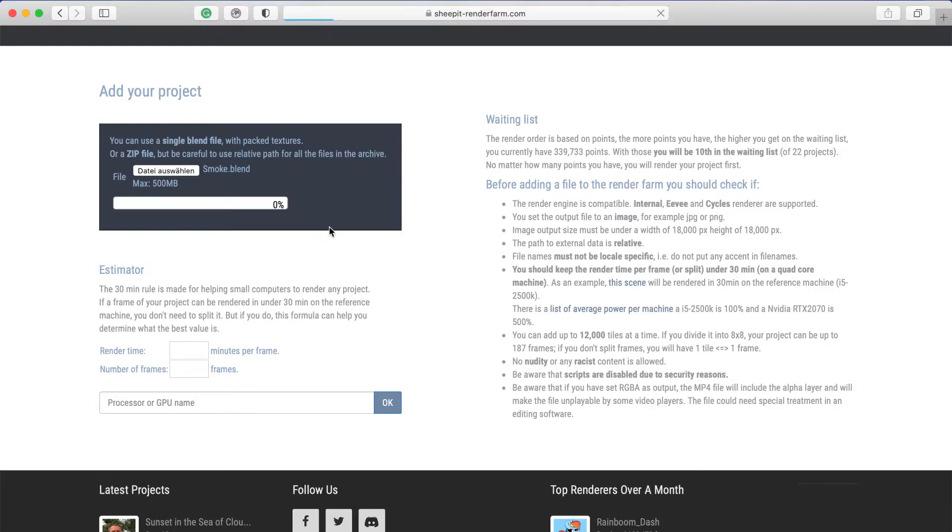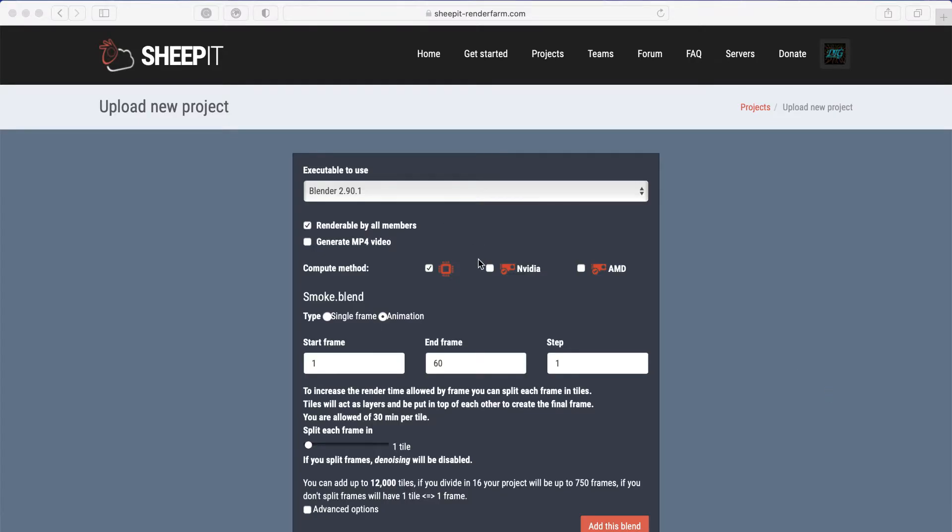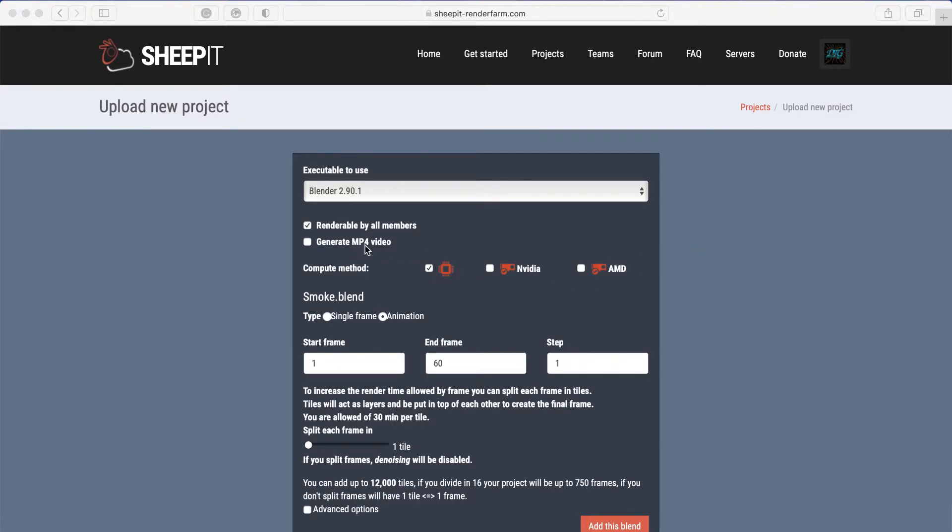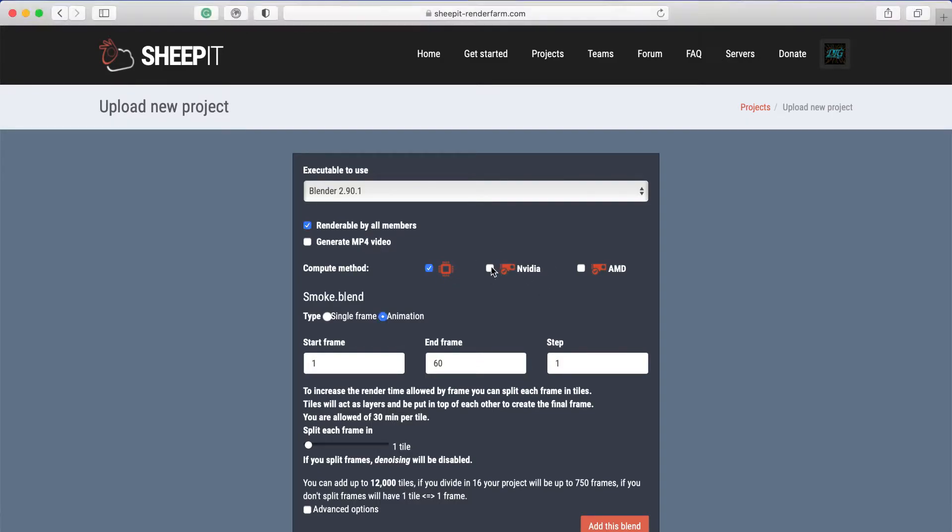If you click on 'Save this file', you will get to the 'Upload new project' screen. You can choose your Blender version - I will just leave it there. You can generate an MP4 video, but if you don't really have to do it, leave it unchecked so you will download every single image.